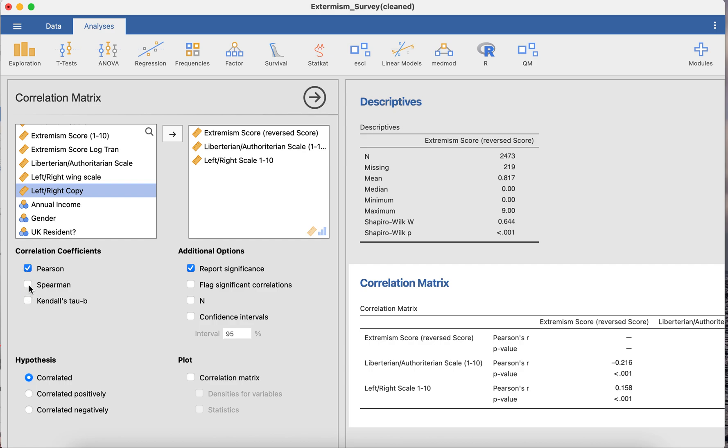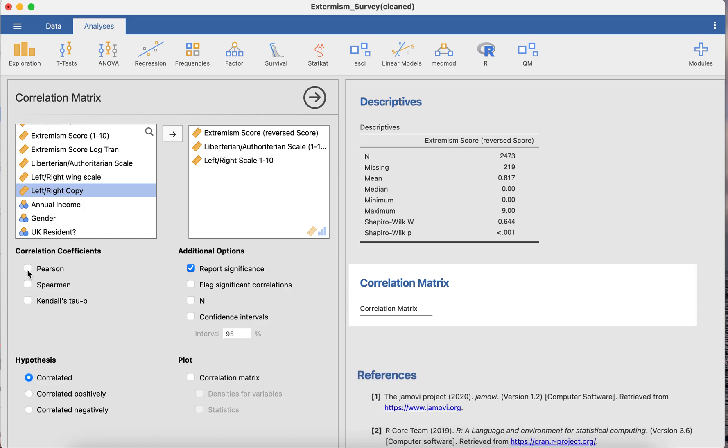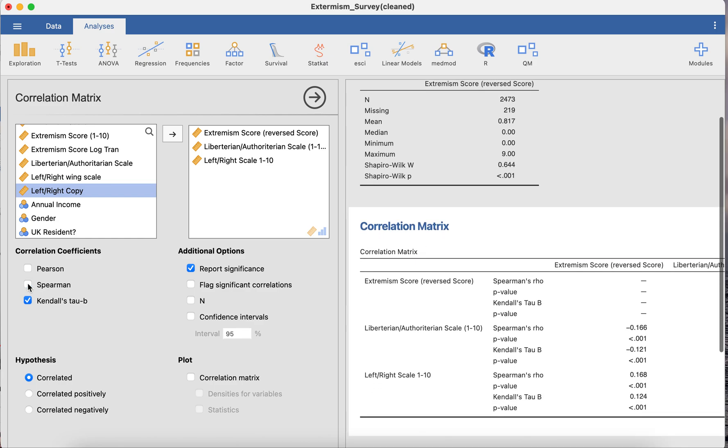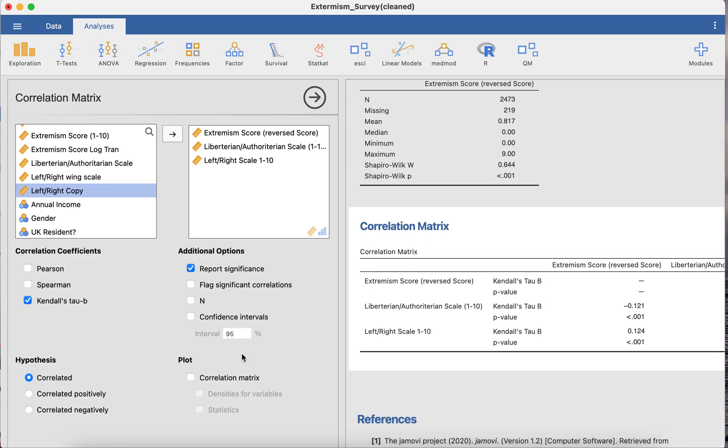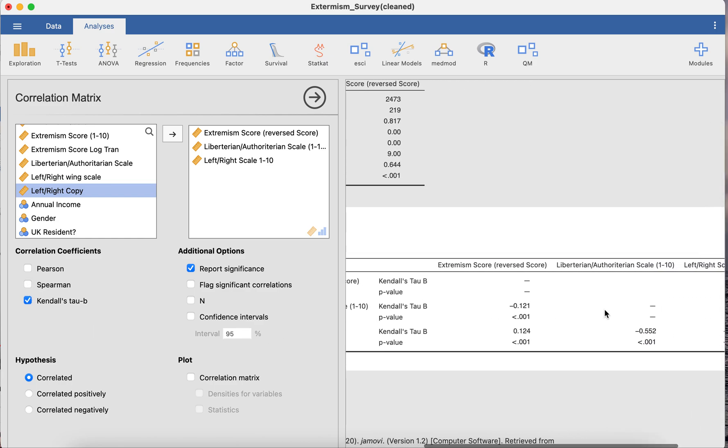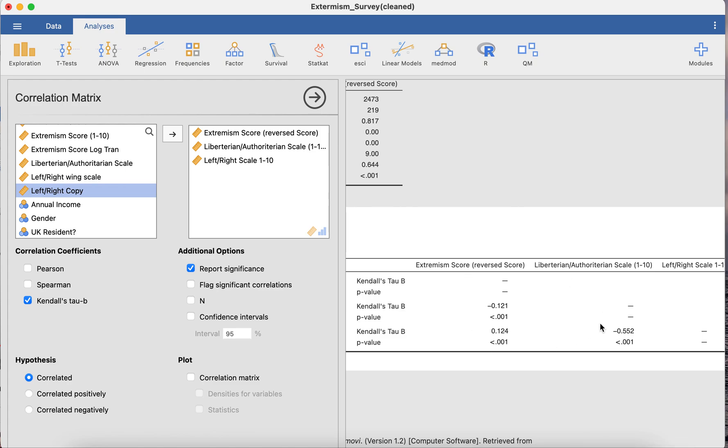Now, right below you'll see the Spearman's test and the Kendall's Tau B. All you'll need to do is unselect the Pearson's and select either Spearman or Kendall and you'll get a correlation matrix in here.